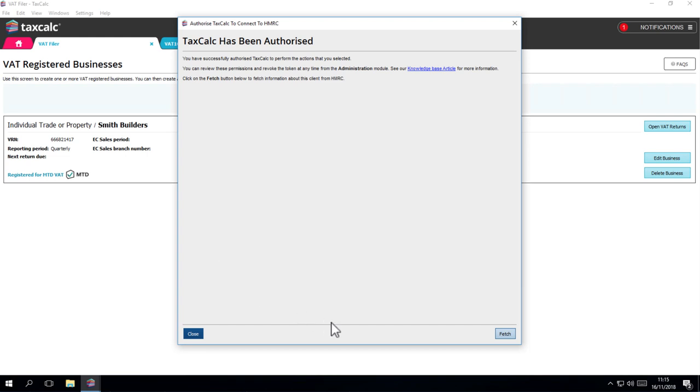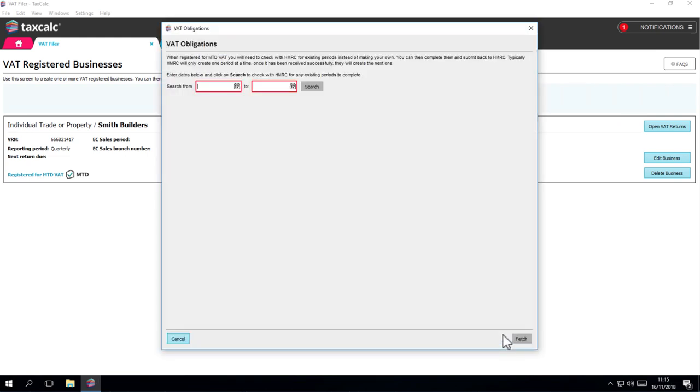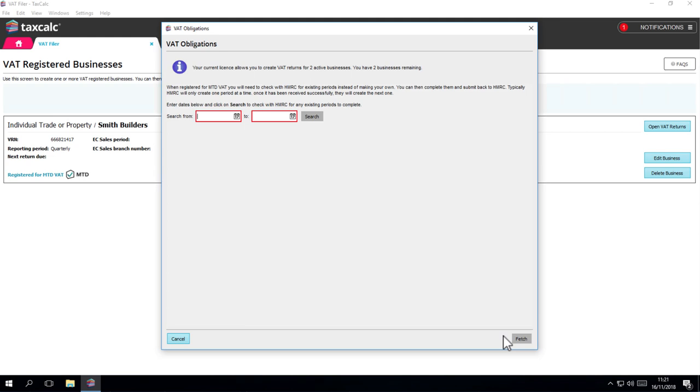That's TaxCalc authorised. Now click on the Fetch button to keep going. You need to enter the dates that you want to fetch VAT periods for. This can be the dates of your VAT return only or a period of your choosing. For demonstration purposes, we're going to enter the first six months of 2017.